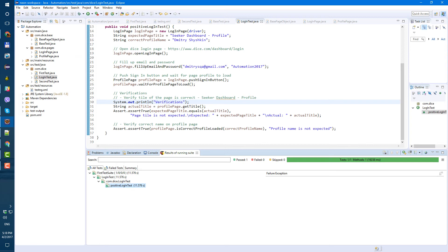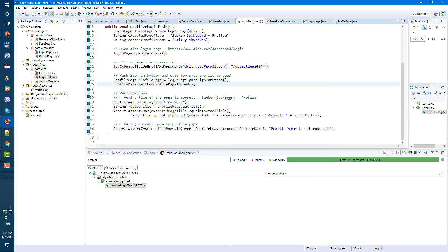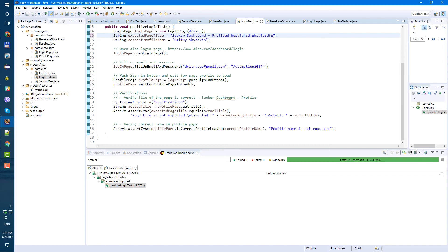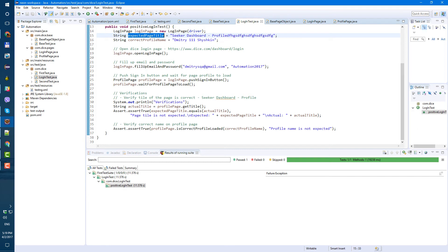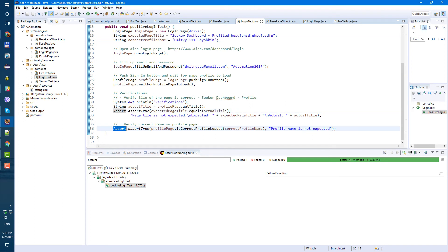Never trust a test that never failed. So let's make our test fail on purpose. Our expected page title will be changed to something wrong - 'blah blah blah'. And our profile name, let's change it to something incorrect like '111'. So our expected title is not correct and our correct profile name is not actually correct, so our test should fail because both verifications should fail.